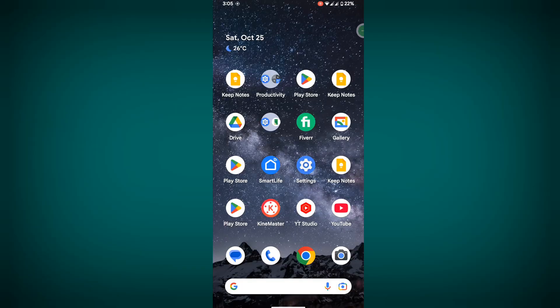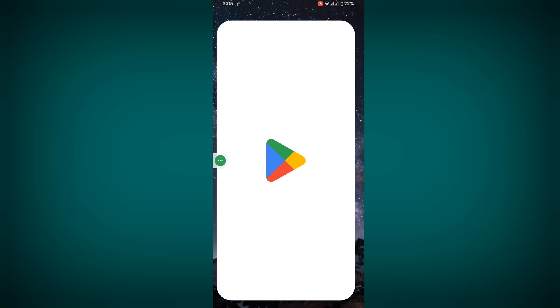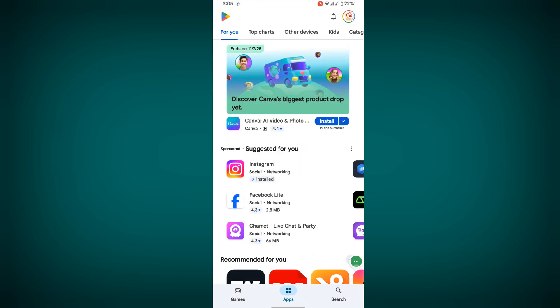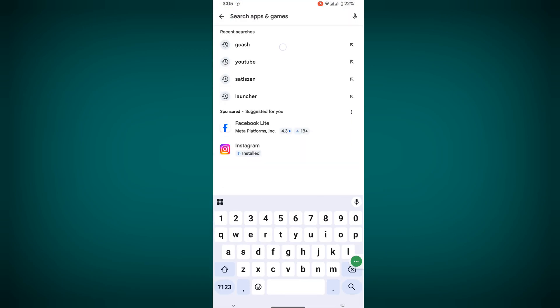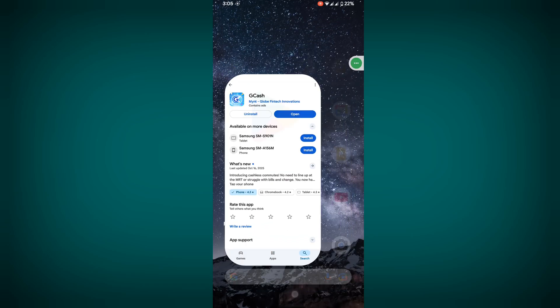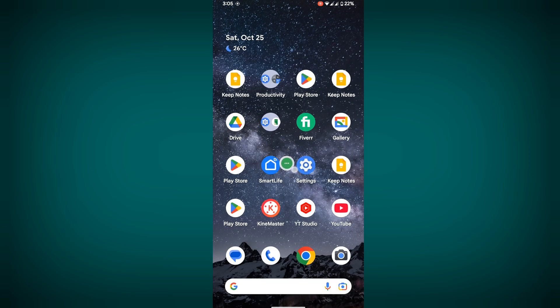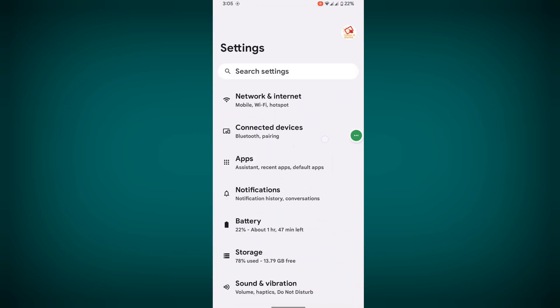In this video, I'll show you how to fix GCache app info problem. To fix this problem, go to Play Store, search GCache, tap on GCache, and update GCache if any update is available. Now go to Settings, then go to Apps.